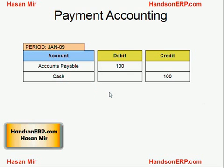There is a variation of this we'll look at when we study cash management. If you're using cash management, you don't credit cash directly — you credit cash clearing, because you're only intending to pay. Cash management will determine if the money has really gone out of your bank account once bank reconciliation takes place, and then you close the cash clearing into cash.